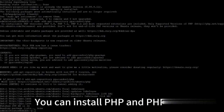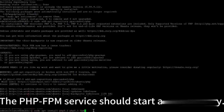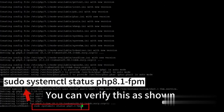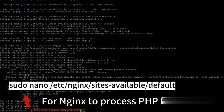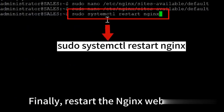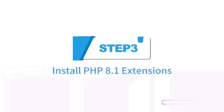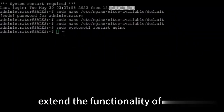In step two, I will install PHP 8.1 with Nginx. I will use the sudo nano command to configure. You can see the command on screen now. The configuration file is opened in the system terminal.